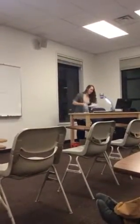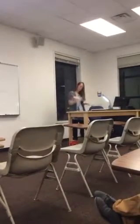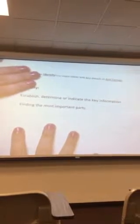So we're going to go back to our target from earlier. Class, would you state the target again, please? I can identify the main ideas and key details in Ant Farmer. Thank you. So we're going to look at the word identify. The big definition of it is to establish, determine, or indicate the key information in a text. Basically, if we were to break it down, it means to find the most important parts. Raise your hand if you feel like you can find the most important parts.